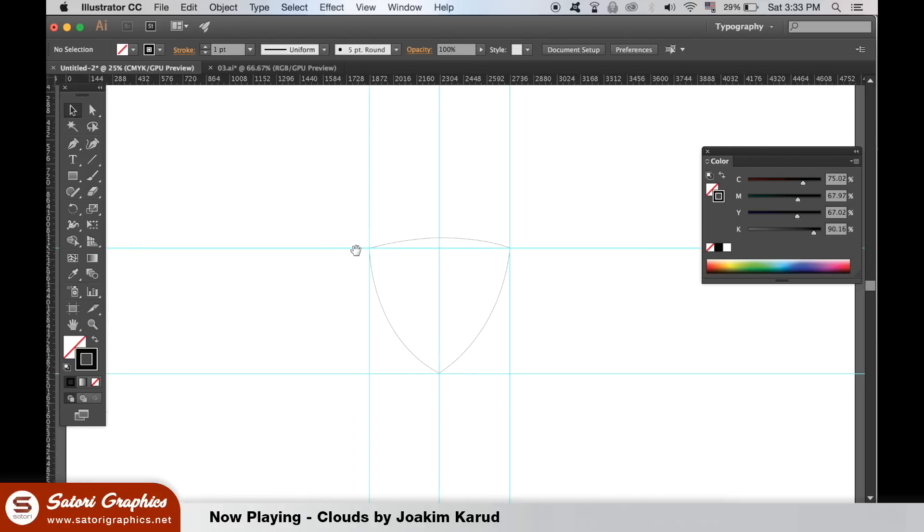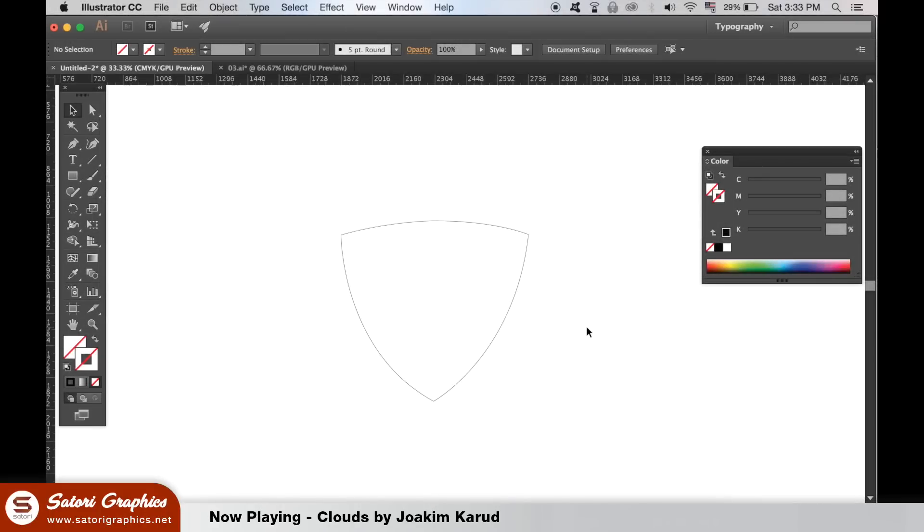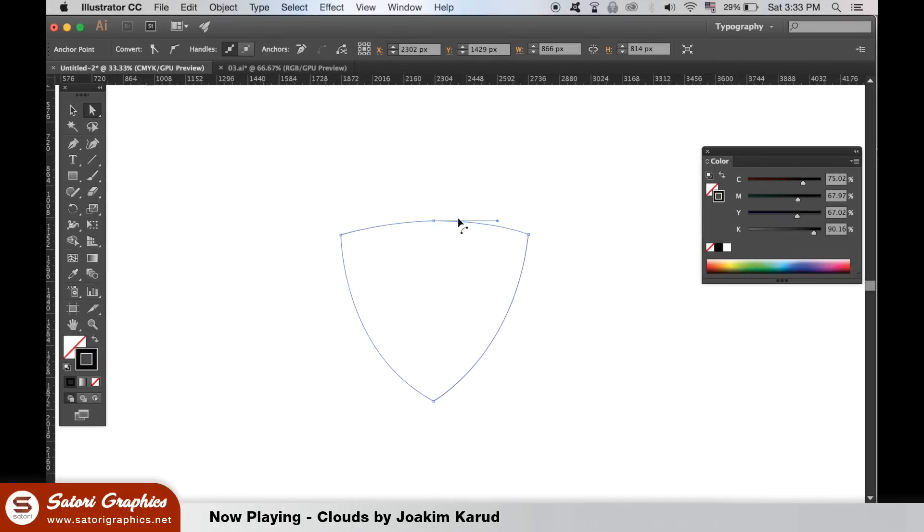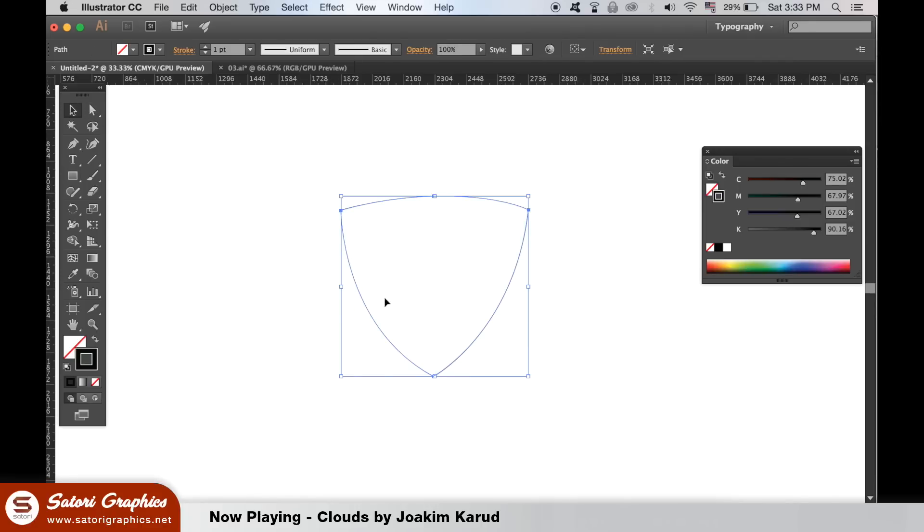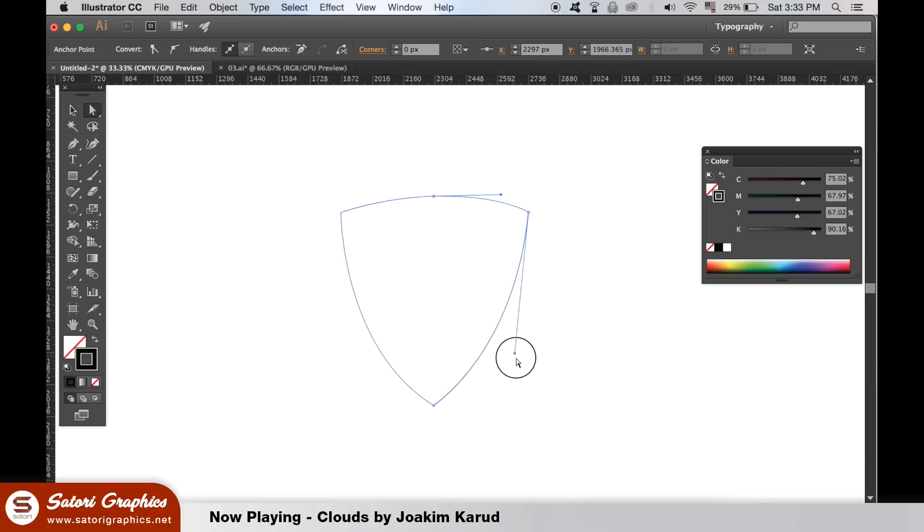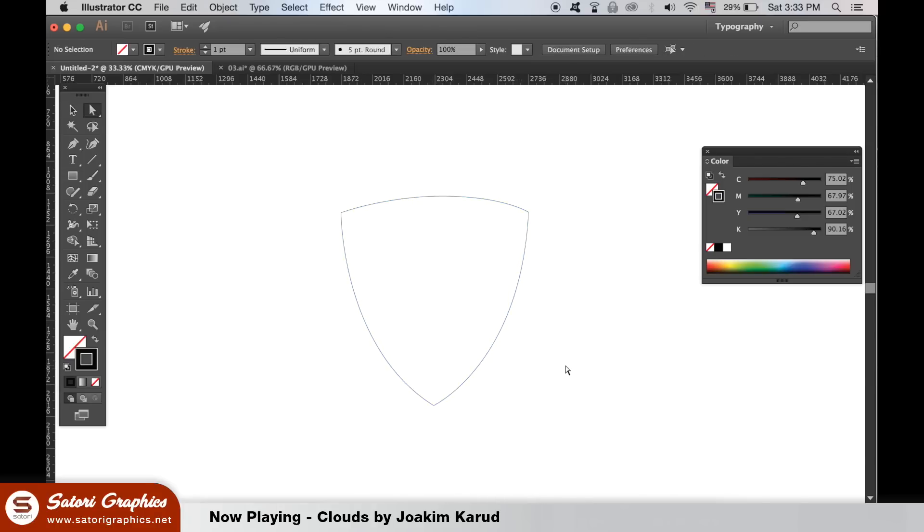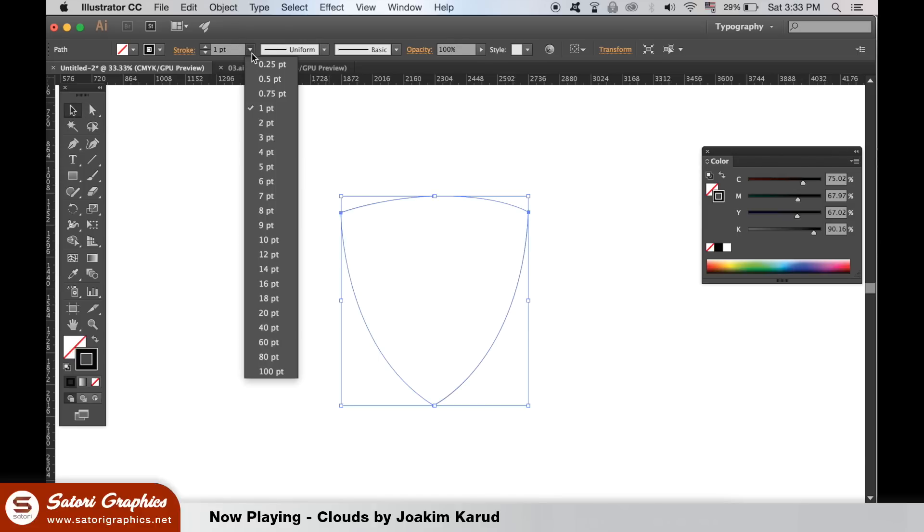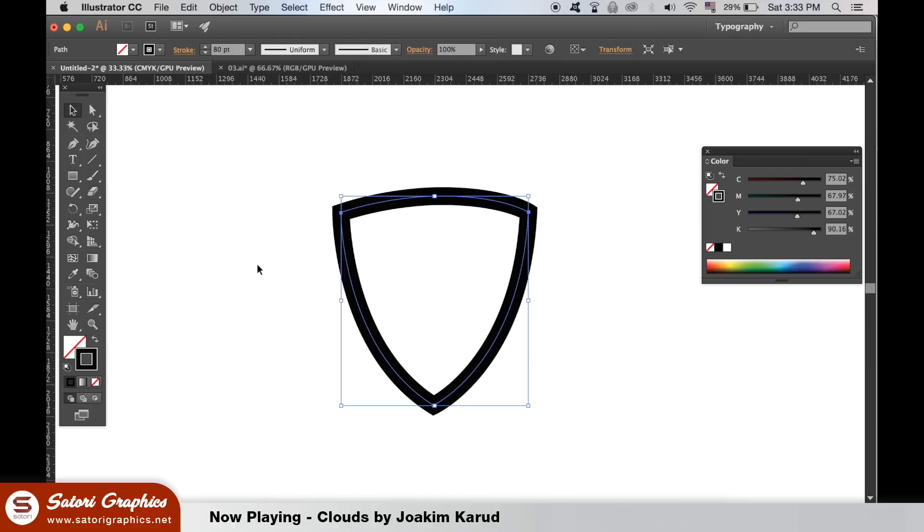After you are done you can use the direct selection tool to edit the anchor points and the handles. Also the selection tool to edit the size and the shape of your outline. Once happy, go ahead and make the stroke thicker to something similar as mine here.